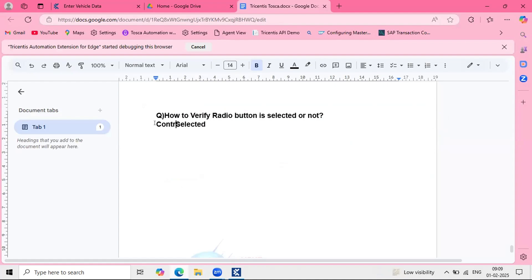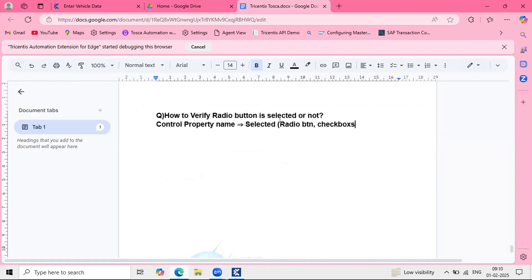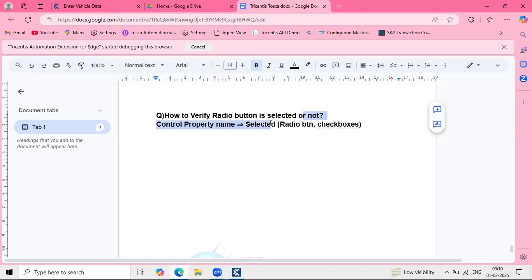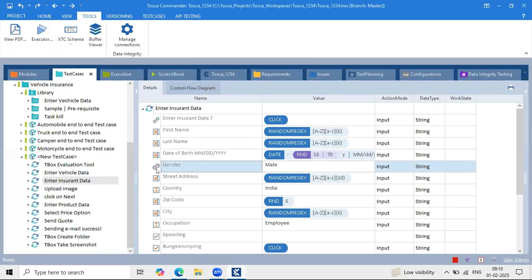The control property we use is called 'selected'. This control property is applicable for two types of controls: one is radio buttons, and the other is checkboxes. If you are working with checkboxes, we always use the 'selected' control property. Same applies for radio buttons.